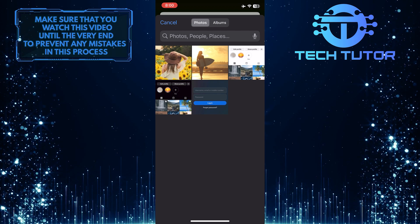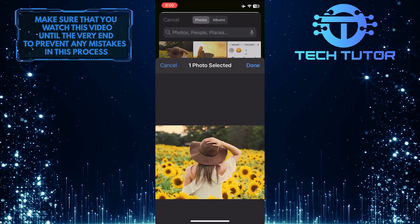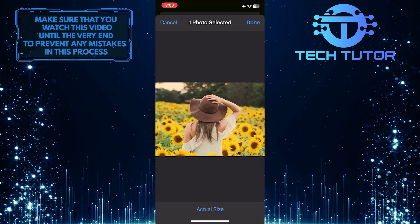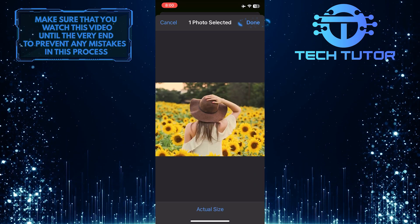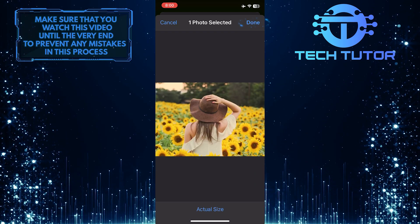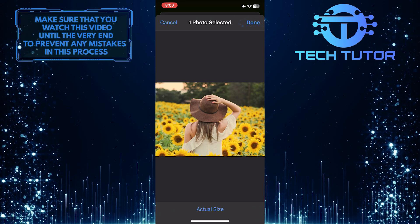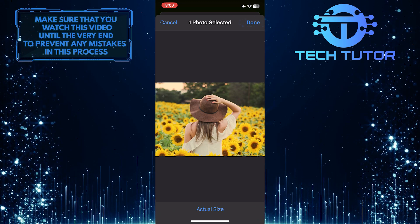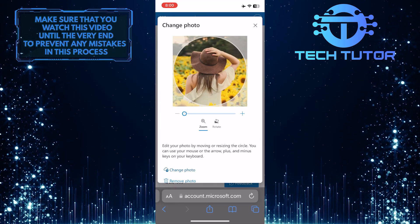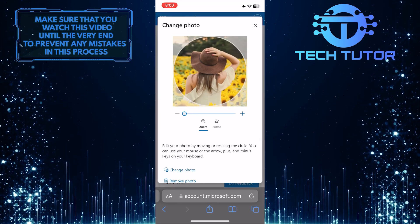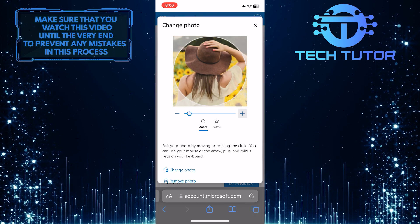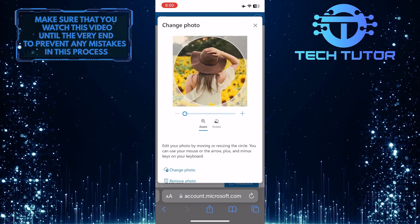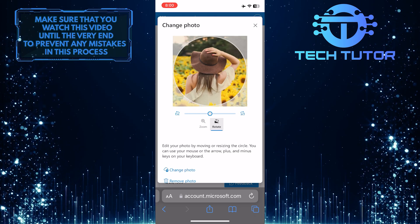Just tap on it to select it, then tap Done. Now, if you want to, you can zoom in on this photo or even rotate it.